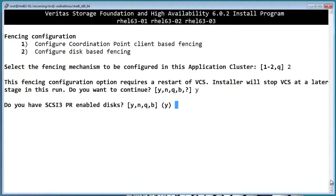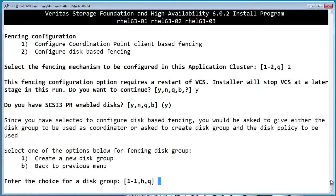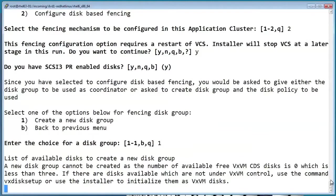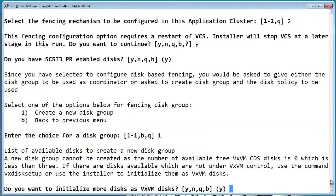So disk-based fencing requires disks that support SCSI 3 persistent reservations. And we need to create a disk group of the fencing disks. So at this point, it's just telling us that we don't have any disks initialized yet. So we'll go ahead and let it initialize a few disks for us.